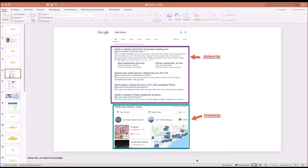Google wants to provide a better search experience, so providing only text advertisements can be a disappointing result for customers. That's why Google added the Google Hotel Ads box below the text ads. Here you can see individual hotels and a map for Istanbul. This new box also means that free search results — SEO results — have been pushed further down and become less and less relevant.